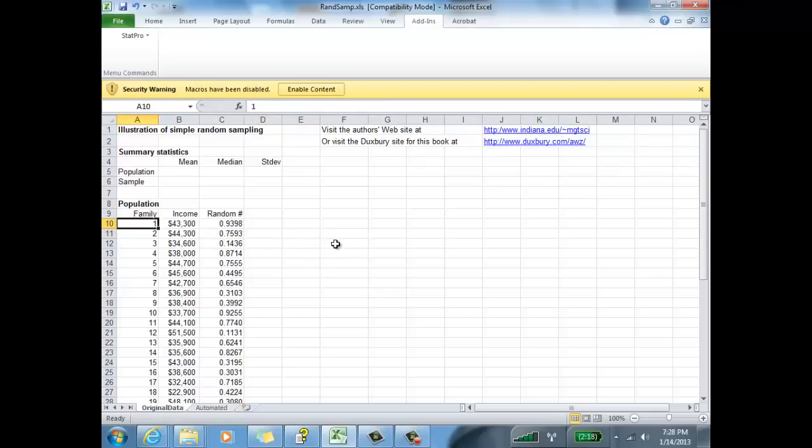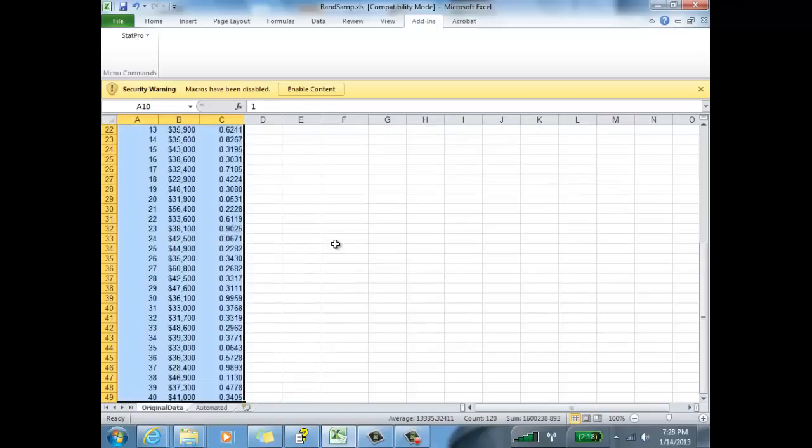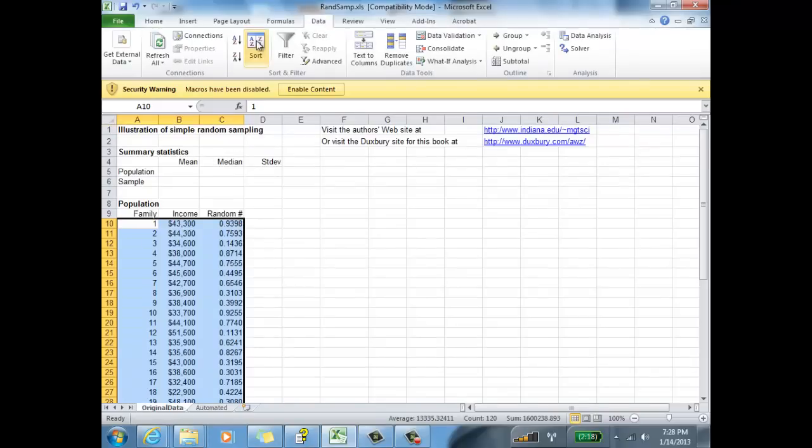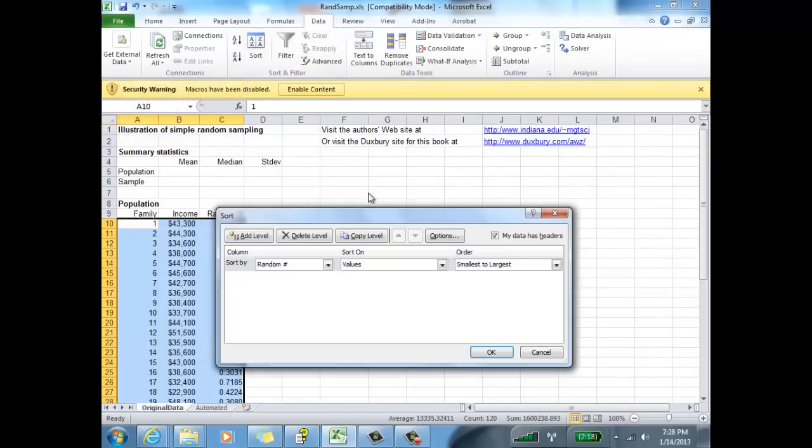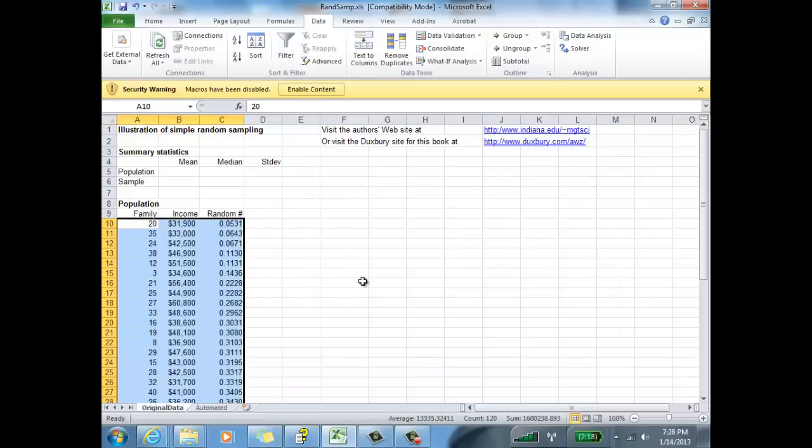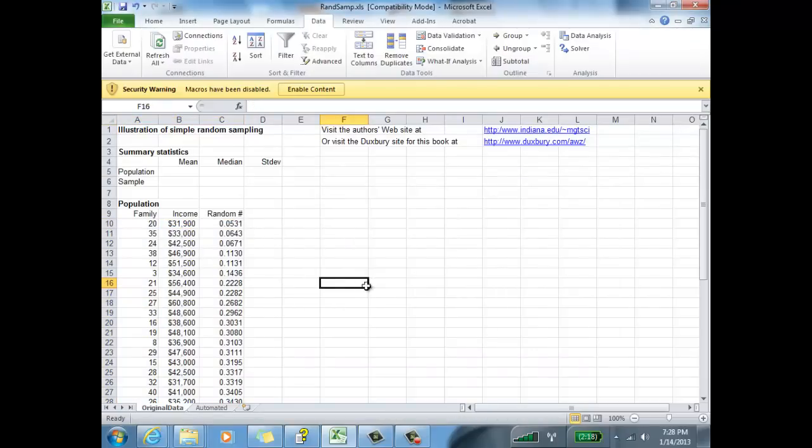Now, what we're going to do is we're going to sort those family incomes by these random numbers. Go under the data tab, click sort, and sort these guys by the random numbers. Click okay. And there we go.